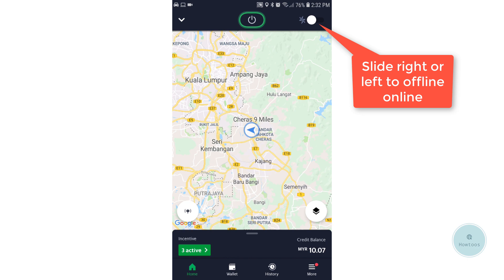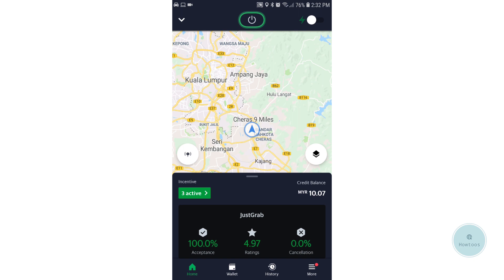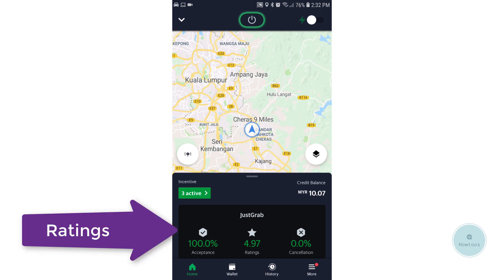When you are not ready to accept jobs, do not go online. If you do not accept any jobs while online, your rating will drop. These ratings are very important in the GrabDriver app. On the bottom of the main screen, we will see three ratings for the GrabDriver app, and these are very important.